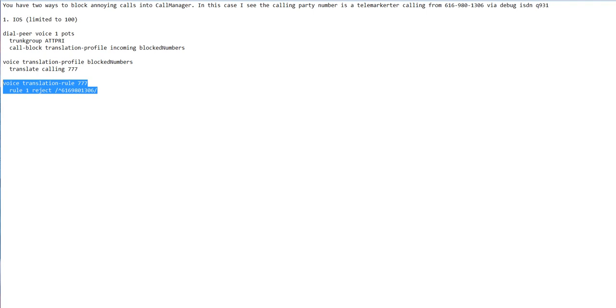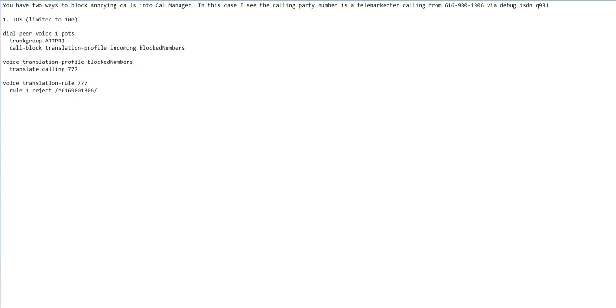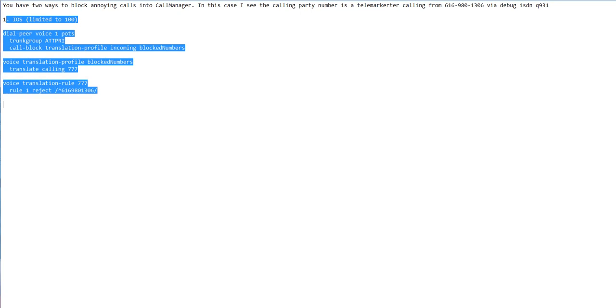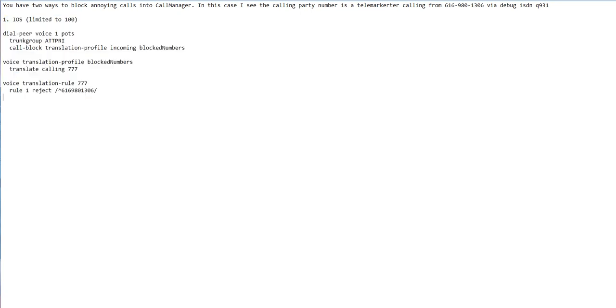If you do a debug ISDN Q931, the calling party is the from—where it's coming from—and the called is not affected. This is one solution: use IOS dial peers. But again, you're limited to a hundred, and they can spoof the address.